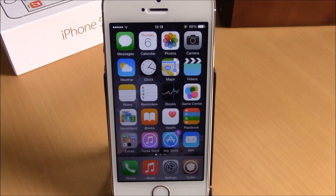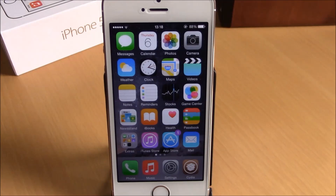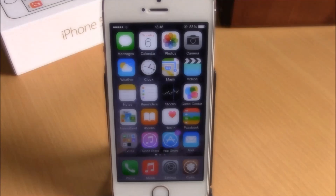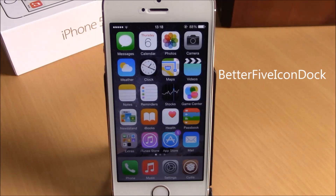What is up everyone, this is iReviews. In this video we're going to show you the best iOS 8 jailbreak tweaks for the first week of November 2014.